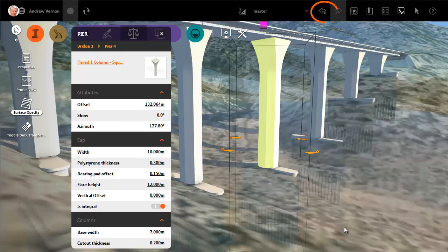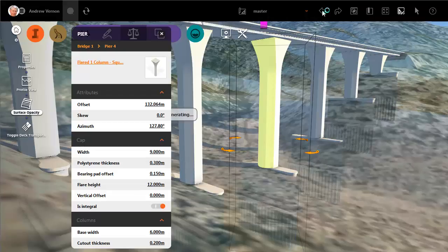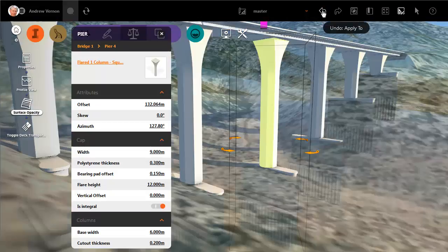If you then undo the change, both edits are undone at once. Let's redo that undo and keep the changes.